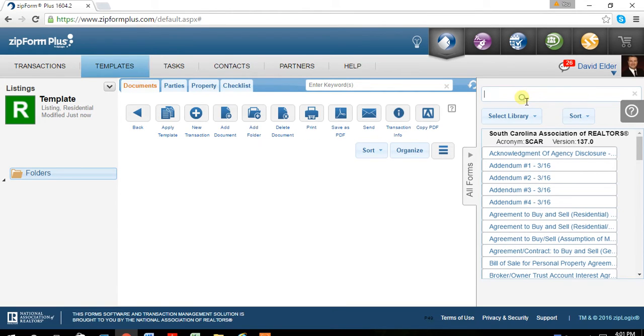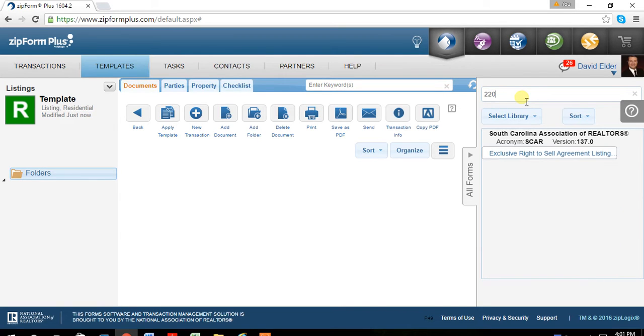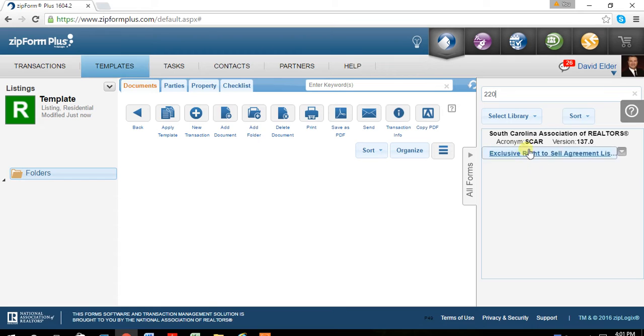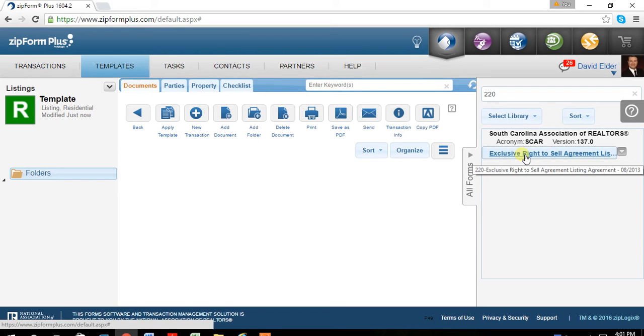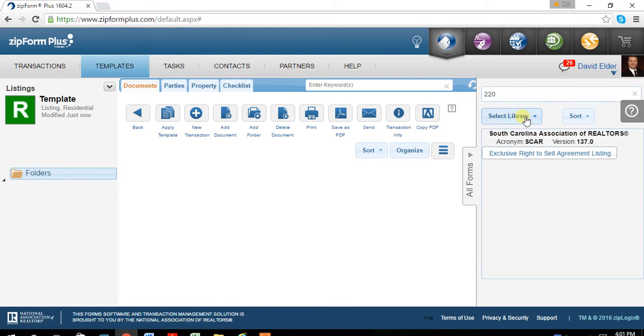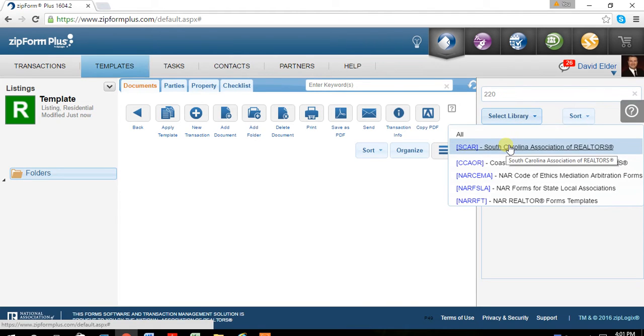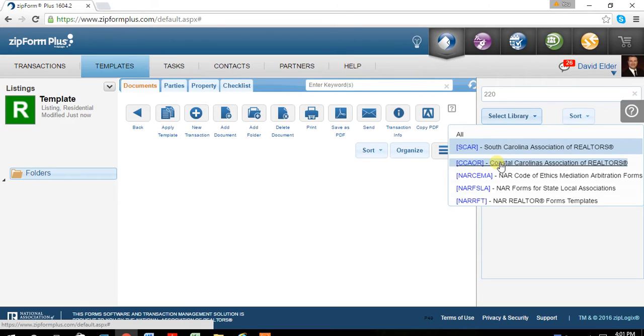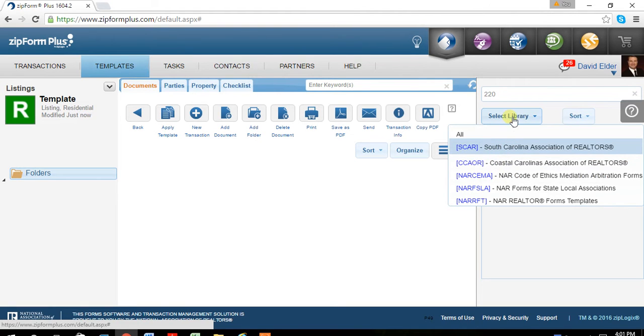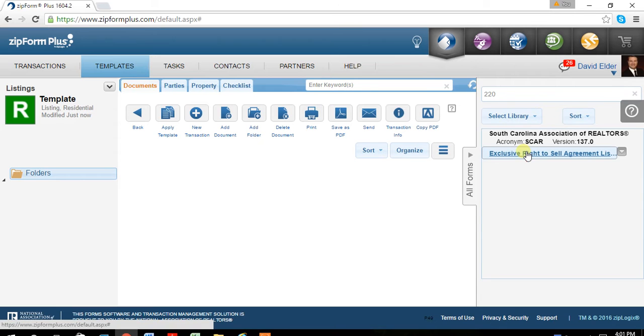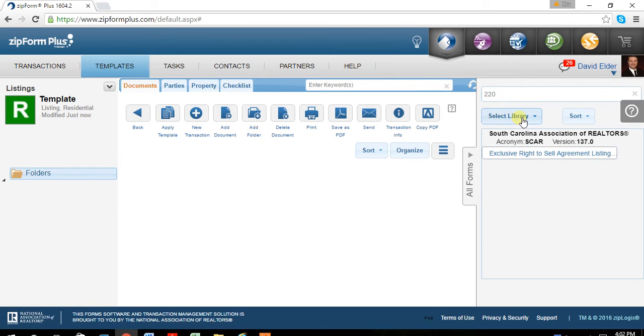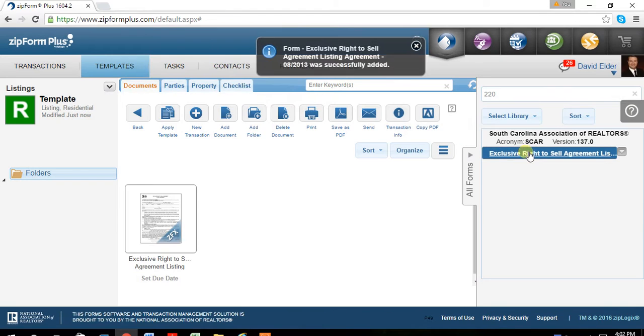Now that you're back, we're looking at, for example, document 220. It shows up here as the exclusive rights to sale agreement. Do know that you have two libraries. One's the South Carolina Realtors file and the other CCAR. So for some reason, if 220 didn't show up, change the library it's located into. You just hit add and that's it.